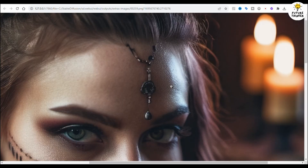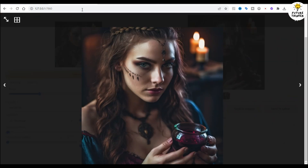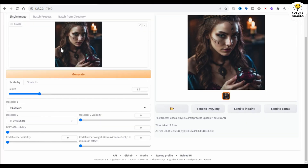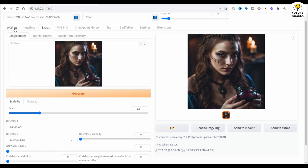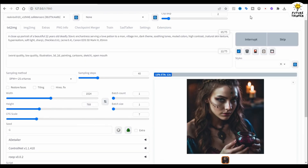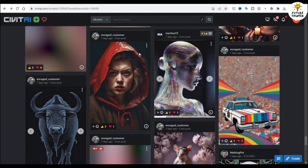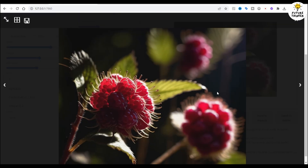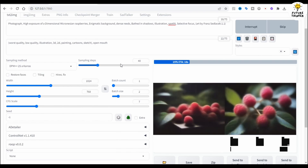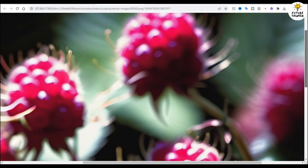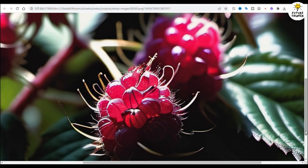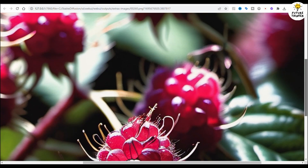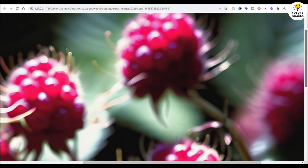I hope this video inspires you to use realism checkpoint models like this in stable diffusion. Especially as SDXL is released, the quality of trained checkpoint models can go even further. So that is it for today's video — I will see you guys in the next one. Have a nice day.